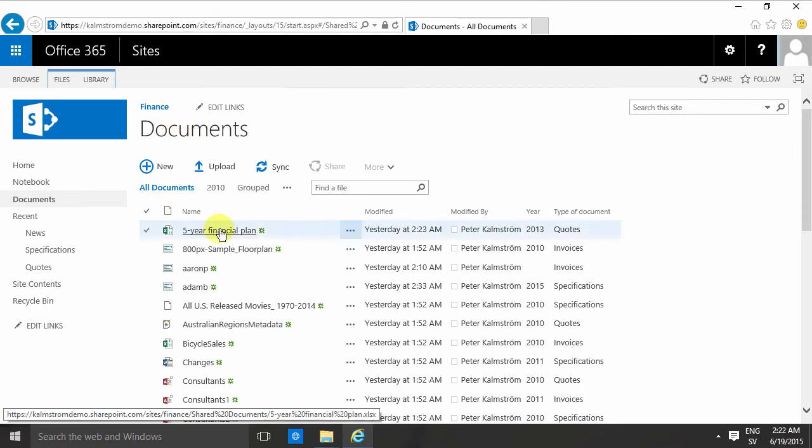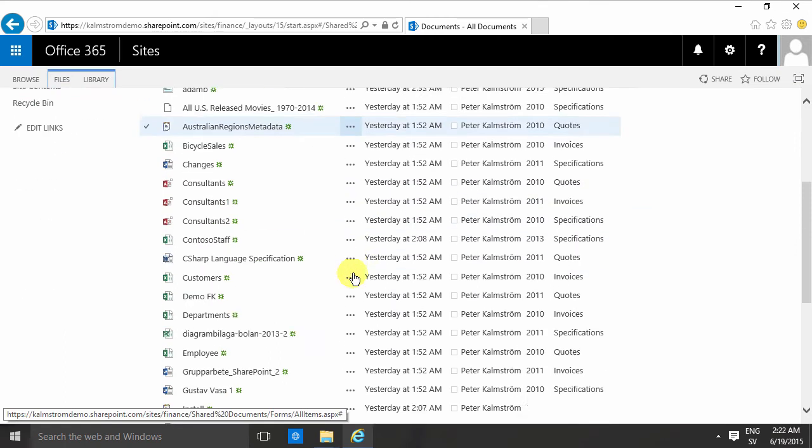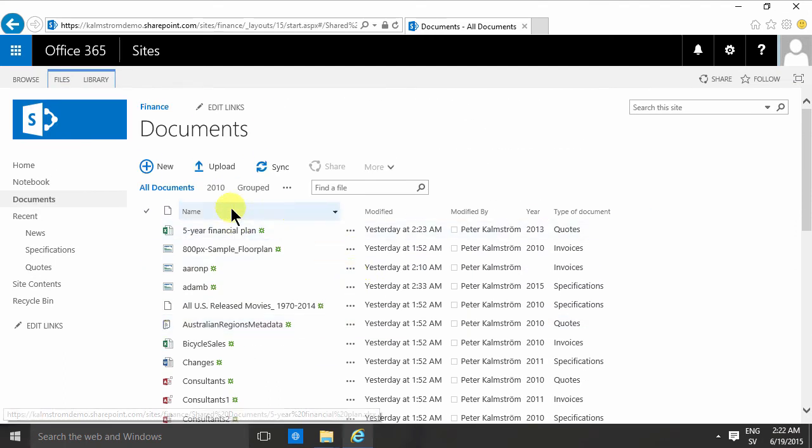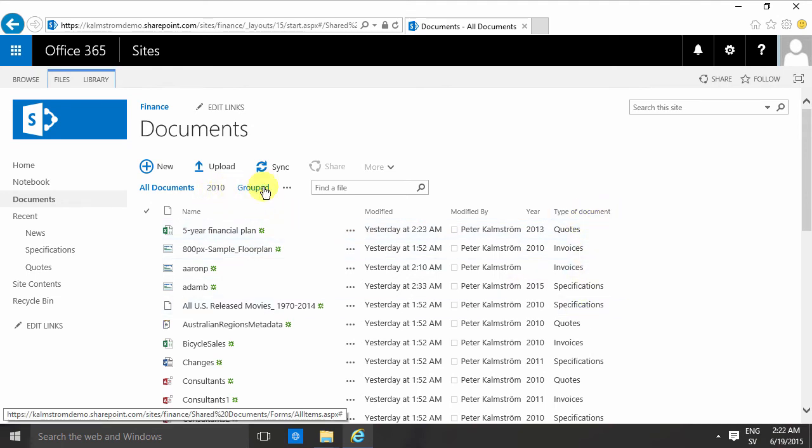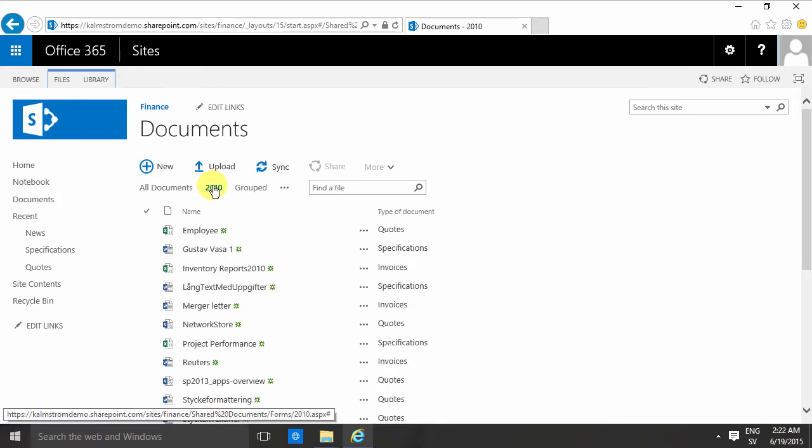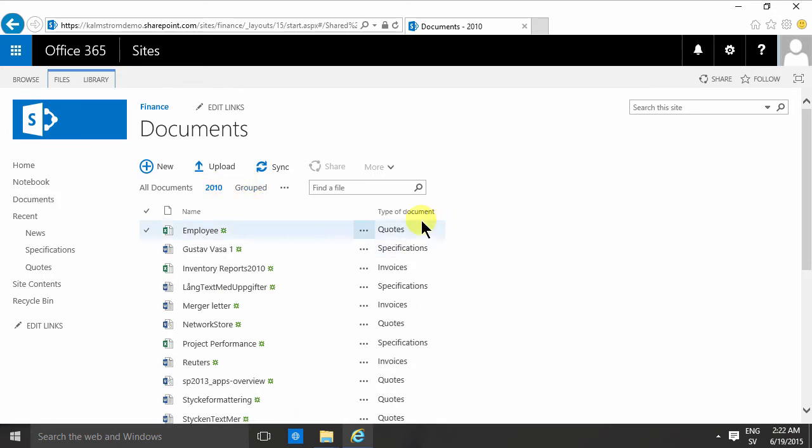Here I have a bunch of documents and I've created some columns, some list columns, and also I've created two views to show the information in different ways: first all documents, then 2010 which is hiding some of the columns, and then the grouped view which is showing all of the documents grouped by year and then grouped by document type.